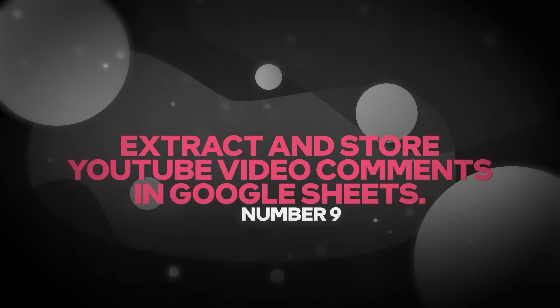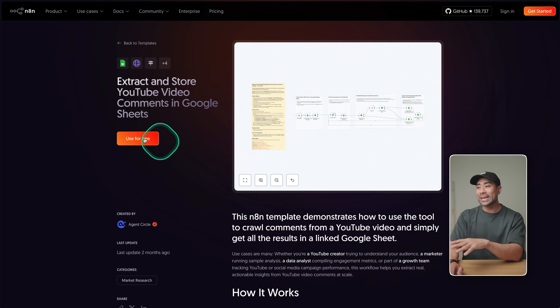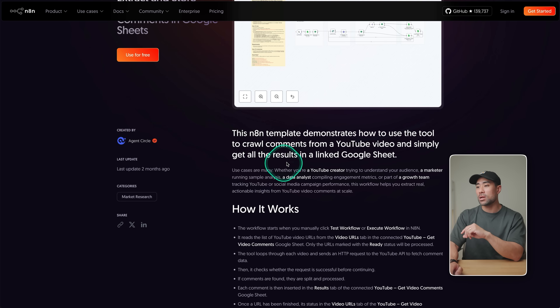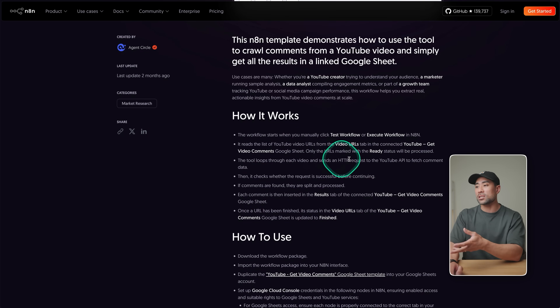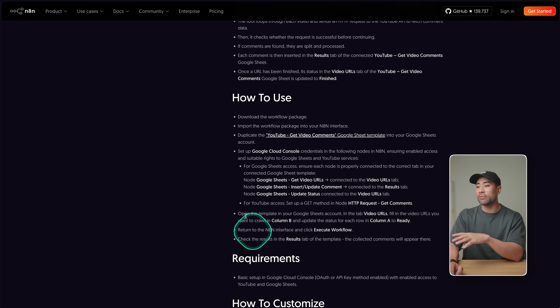Number nine is a great one: extract and store YouTube video comments in Google Sheets. If you're doing research and wanting to know what your audience seeks, what their problems are, so you could potentially create a new video on those subjects or create a product that solves that problem, you can do it all using this free N8N workflow. The workflow starts when you manually click test flow — it reads the list of YouTube video URLs, reads the comments, and puts them into Google Sheets. Once you do the hard yards of creating the AI agent, the rest is quite passive — it runs on the backend whenever you need it.